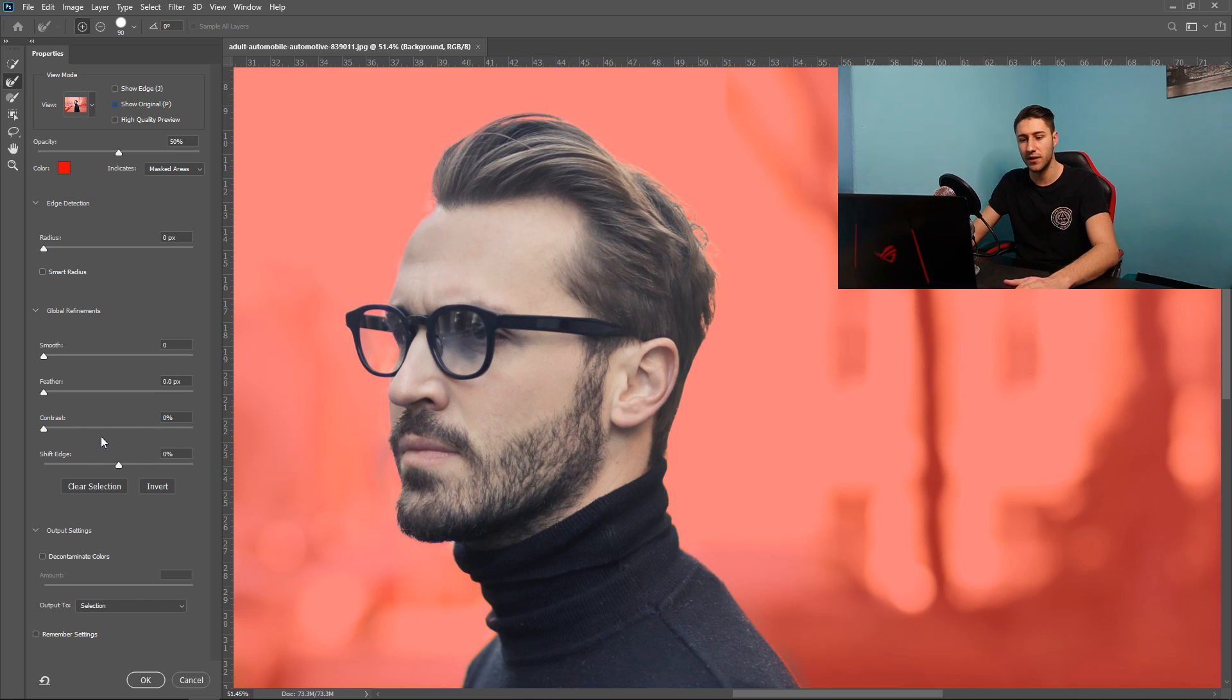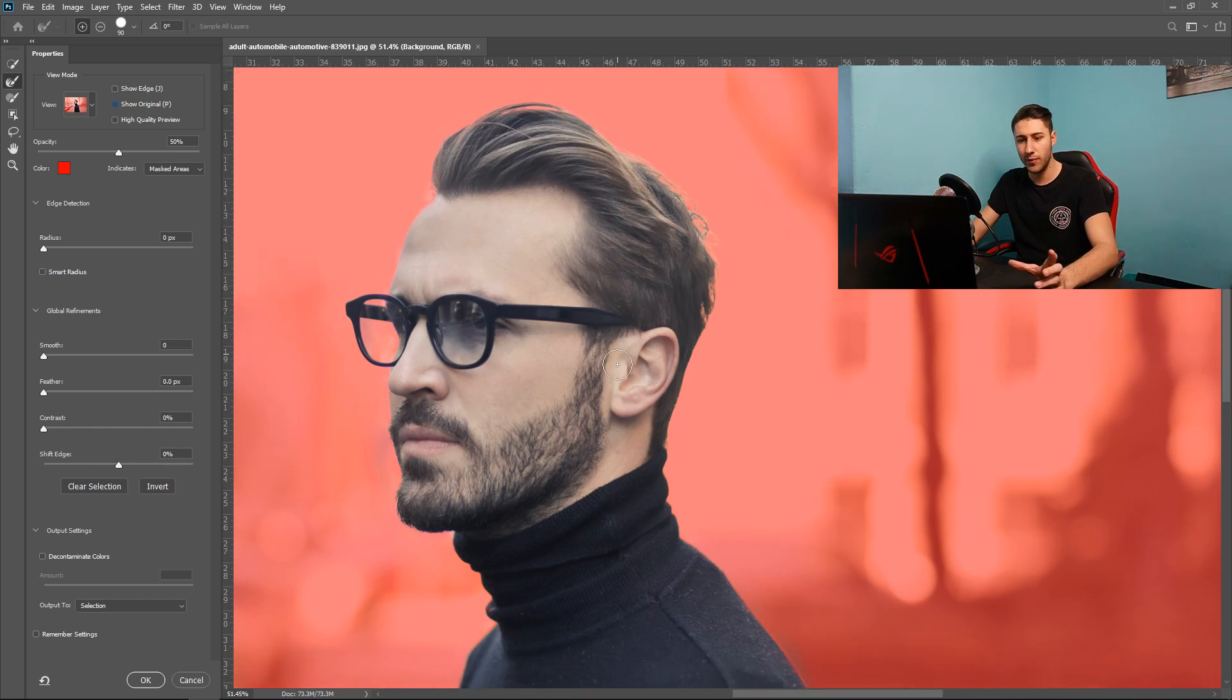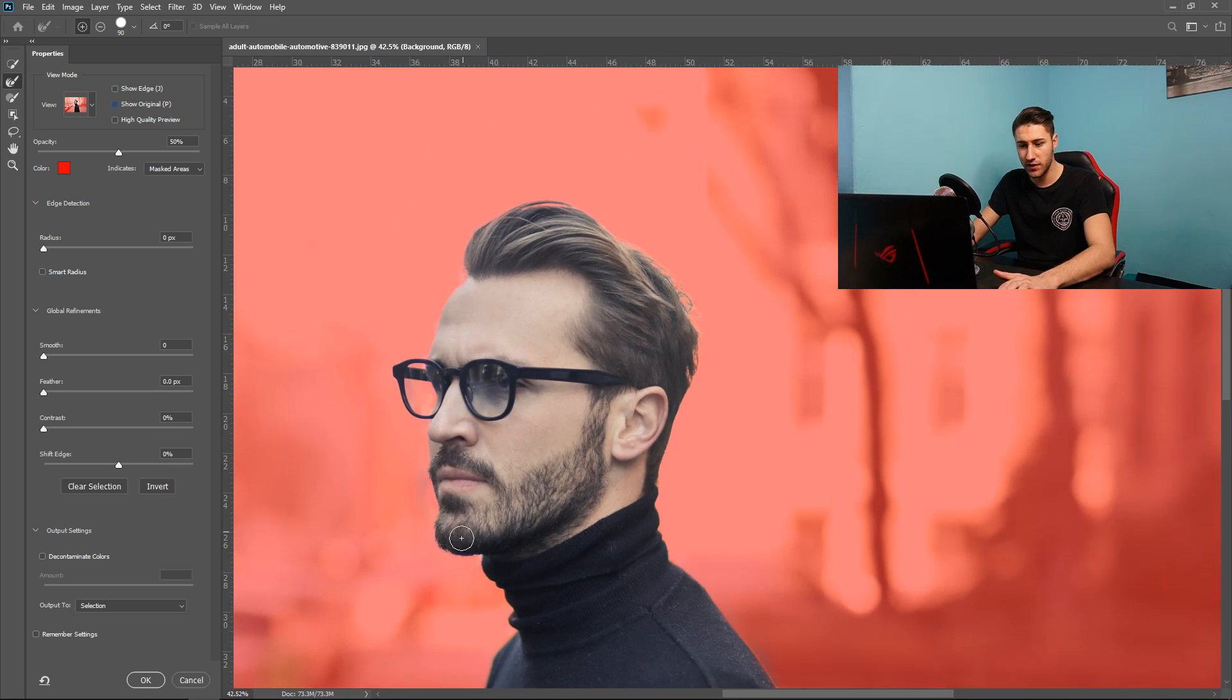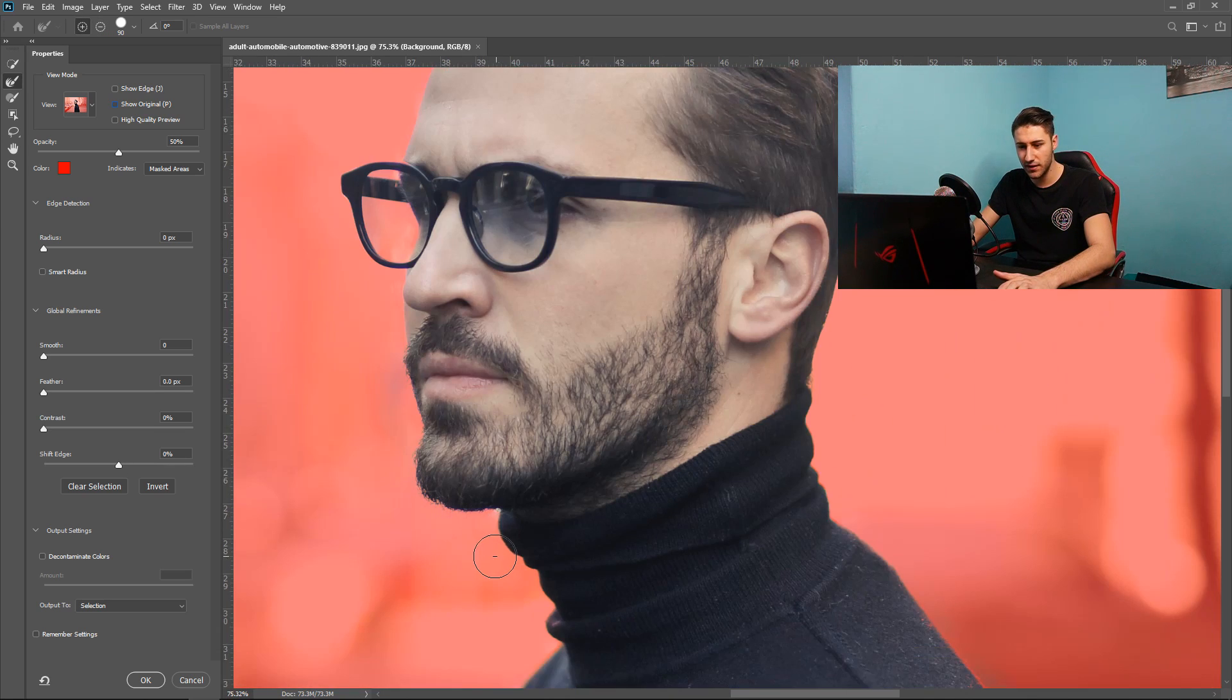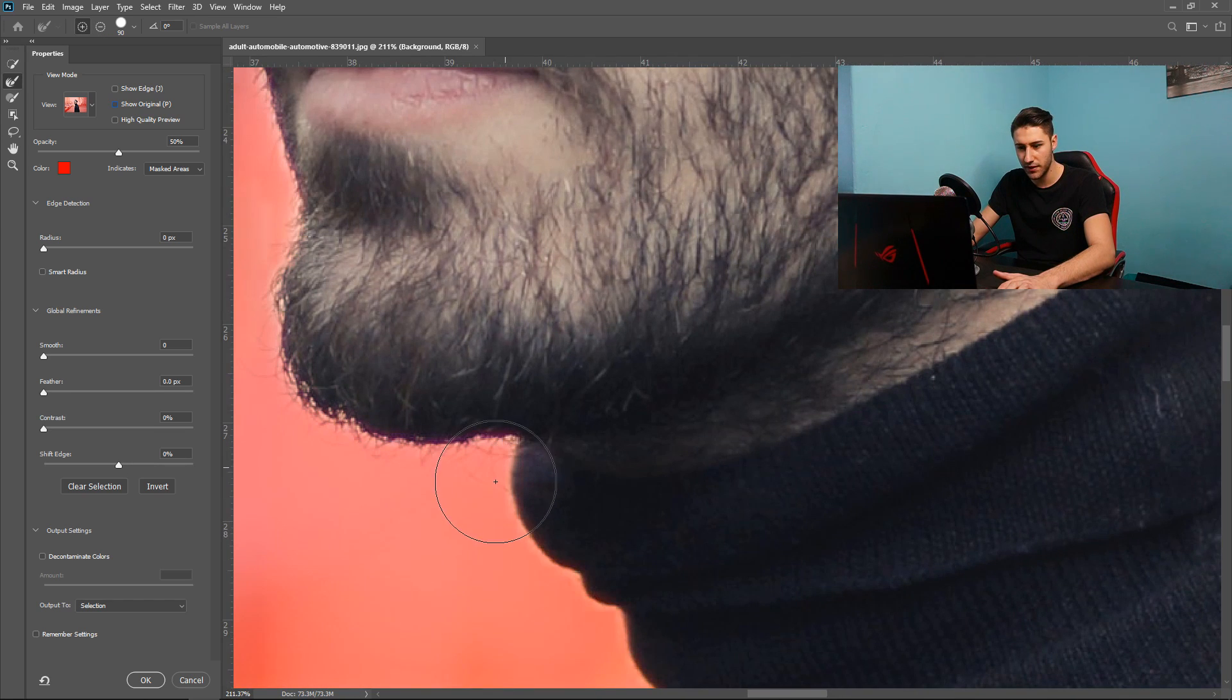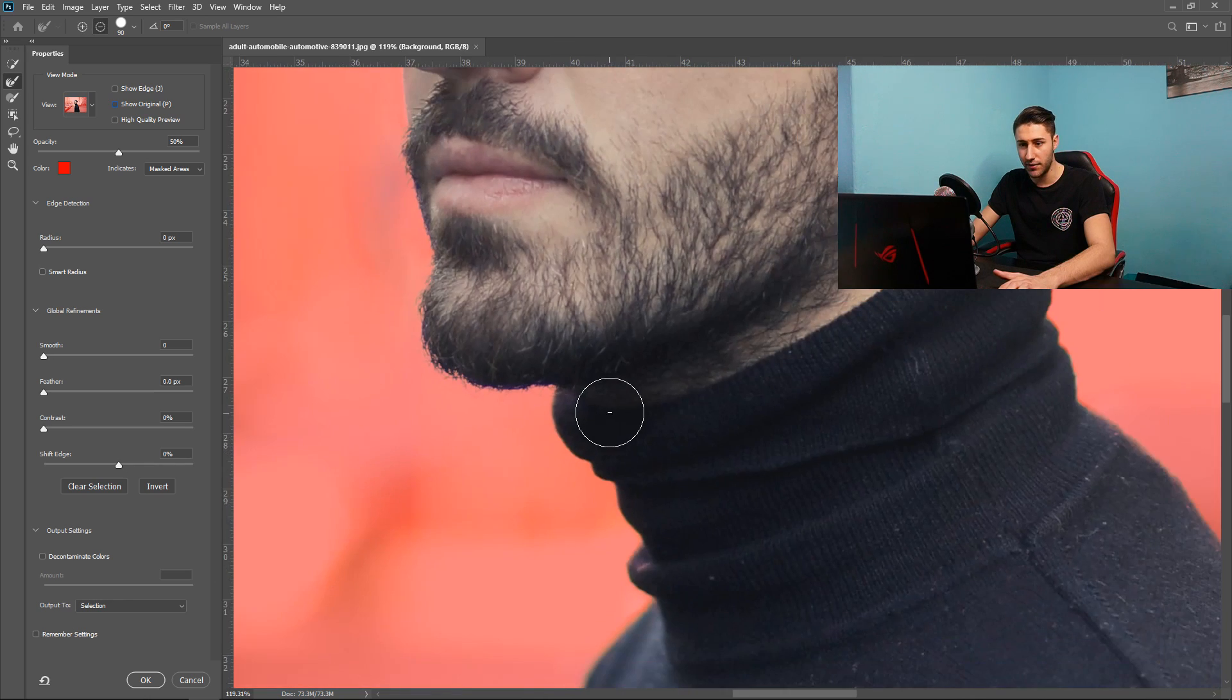And then you also have contrast as well. At the moment it's not looking too bad. I'm quite happy with what it looks like. I think there's a little bit down here that I missed so I'm going to fix that up. As you can see there's that little bit of a white area.